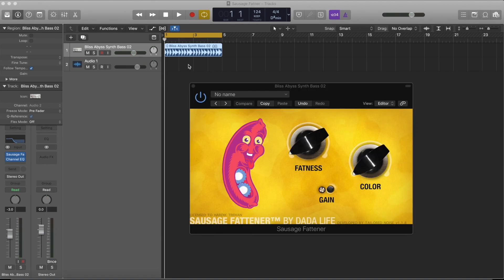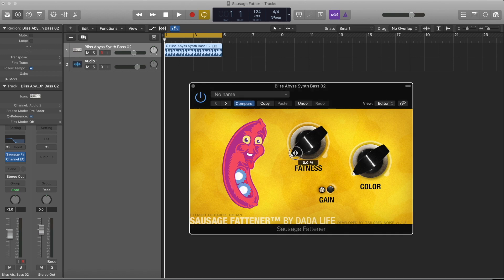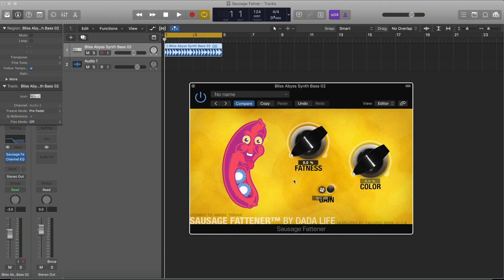So guys, let's listen to it again. Let's put it to zero and I'll just increase the fatness as we play.